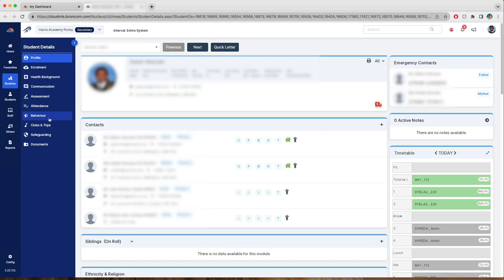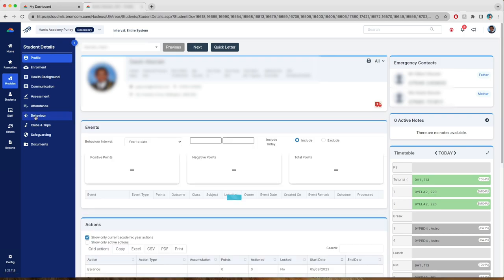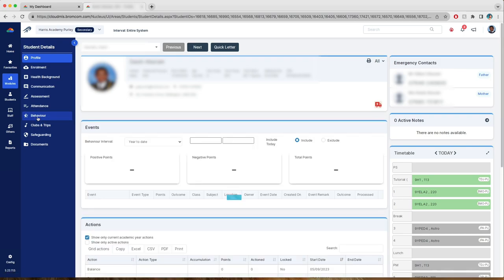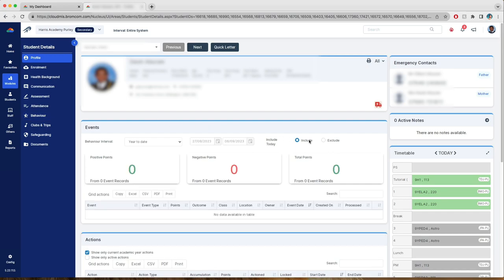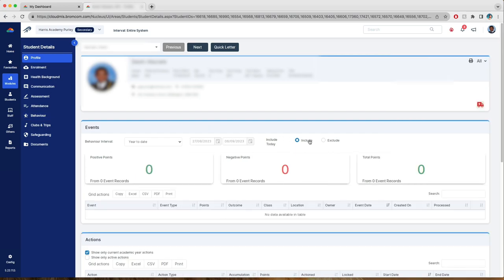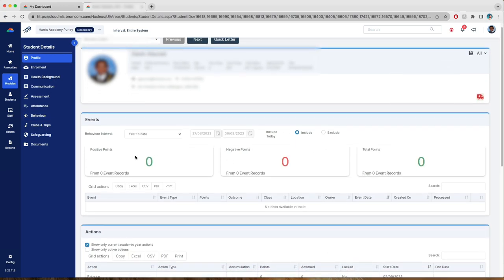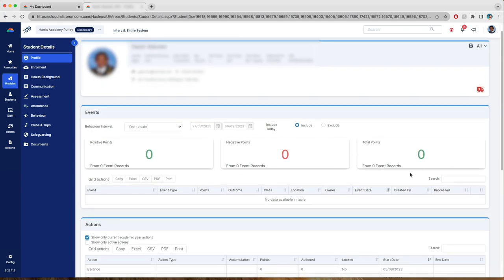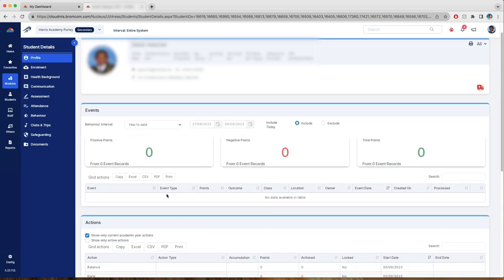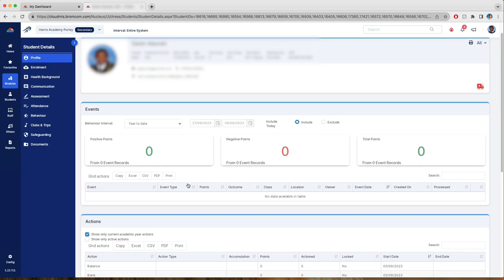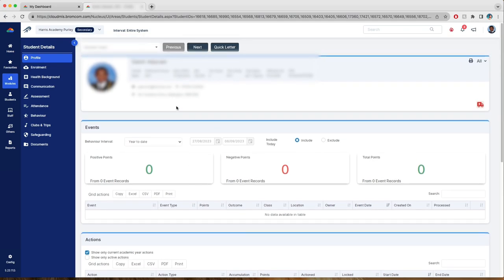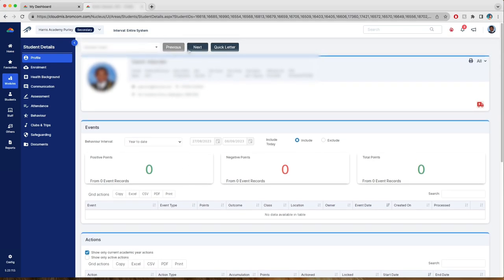What you want to do is go to behavior and select that, which will give you the ability to see all their positive points, their negative points, and their total points. But the most important thing it will show you is actually all the events, the event types, as well as all the information given by other teachers regarding why they might have received sanctions and so on.